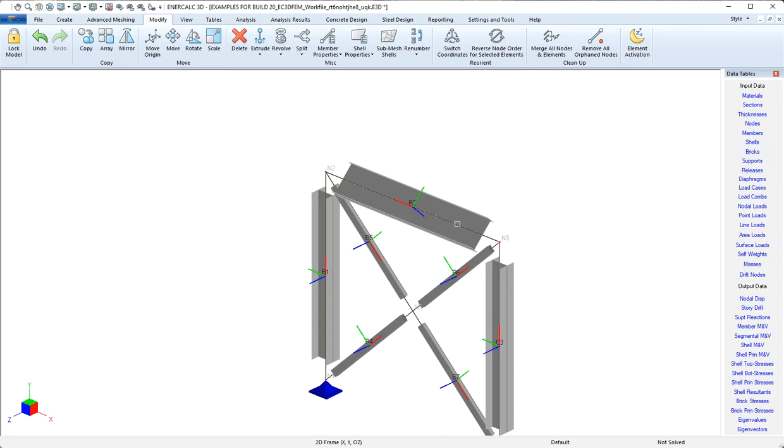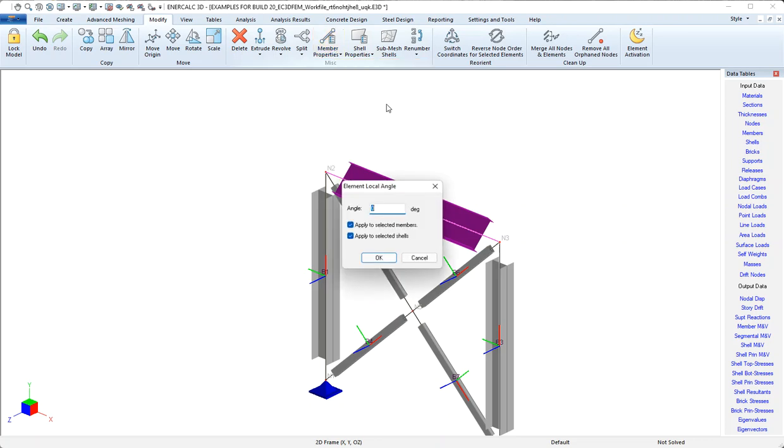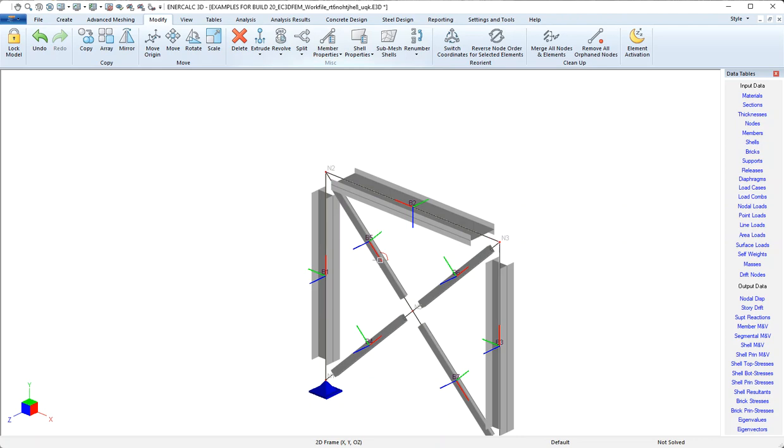And to go one step further, and maybe a little bit more practical, if I select the beam again and then come back to member properties, element local angles, and set the value to 90, we can see how we might rotate a member from, say, a strong direction to a weak direction so that instead of a beam it acts more like a girt.